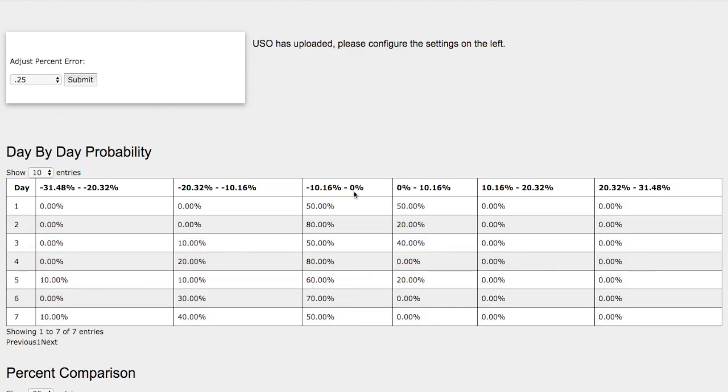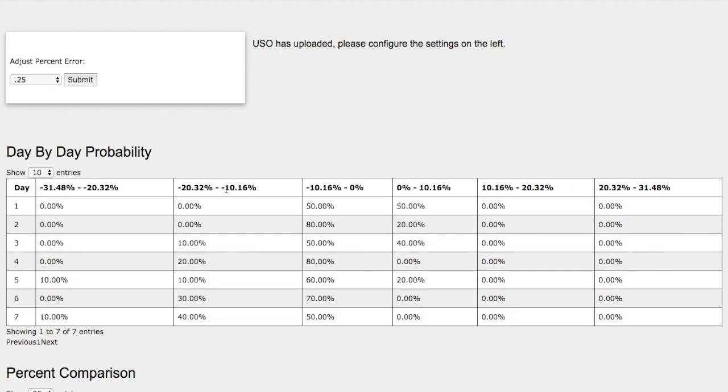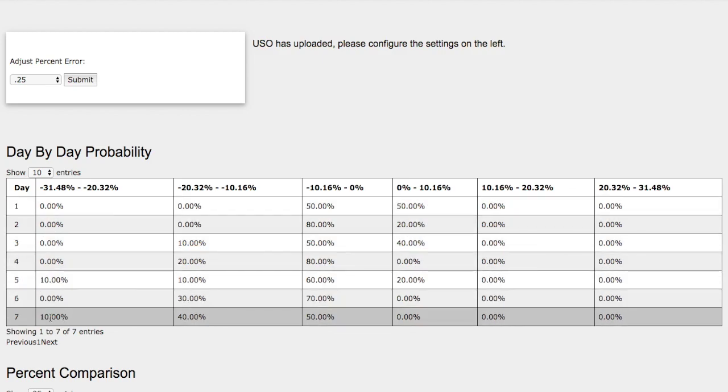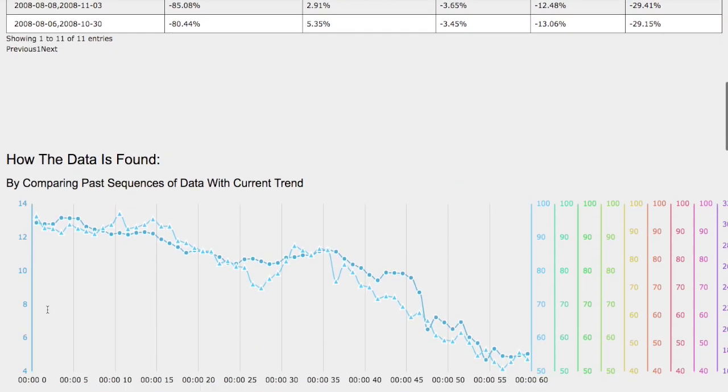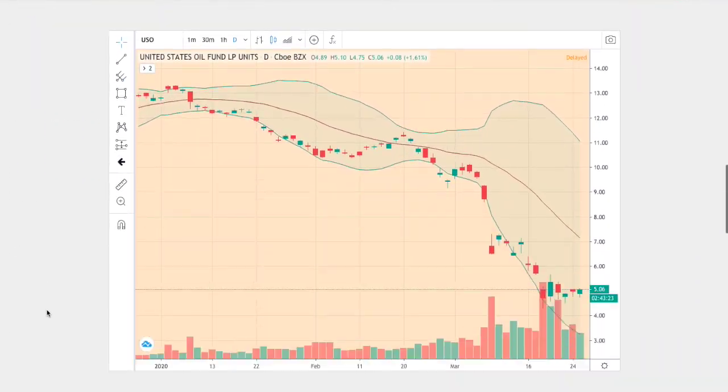On to the downside, we have a fifty percent chance for WTI crude oil to fall between zero and negative ten percent. And on the extreme case, we see a forty percent chance for WTI crude oil to fall between negative ten percent and negative twenty percent. And on the extreme case, ten percent for WTI crude oil to fall between negative twenty percent and negative thirty one percent.